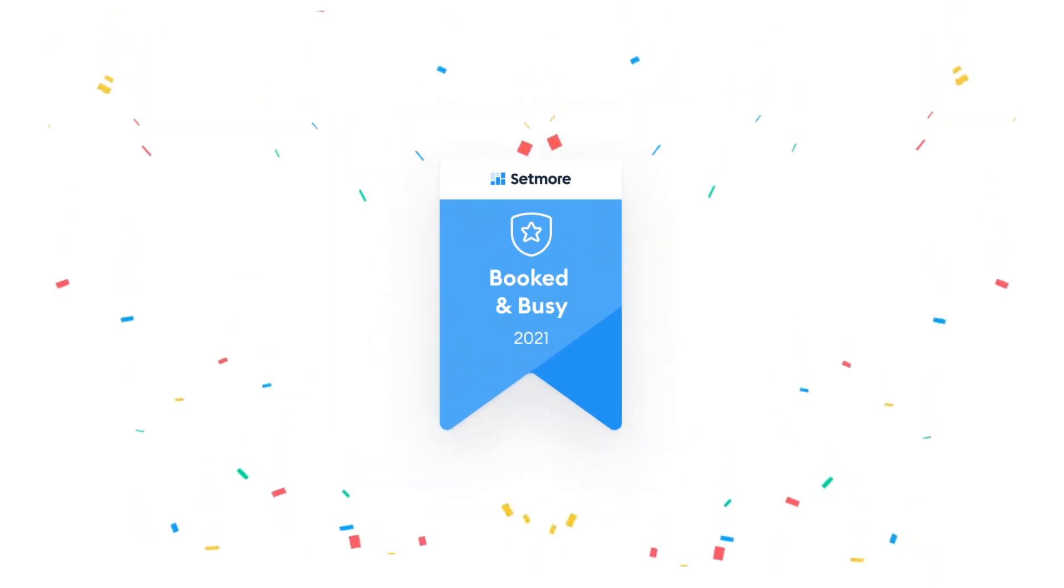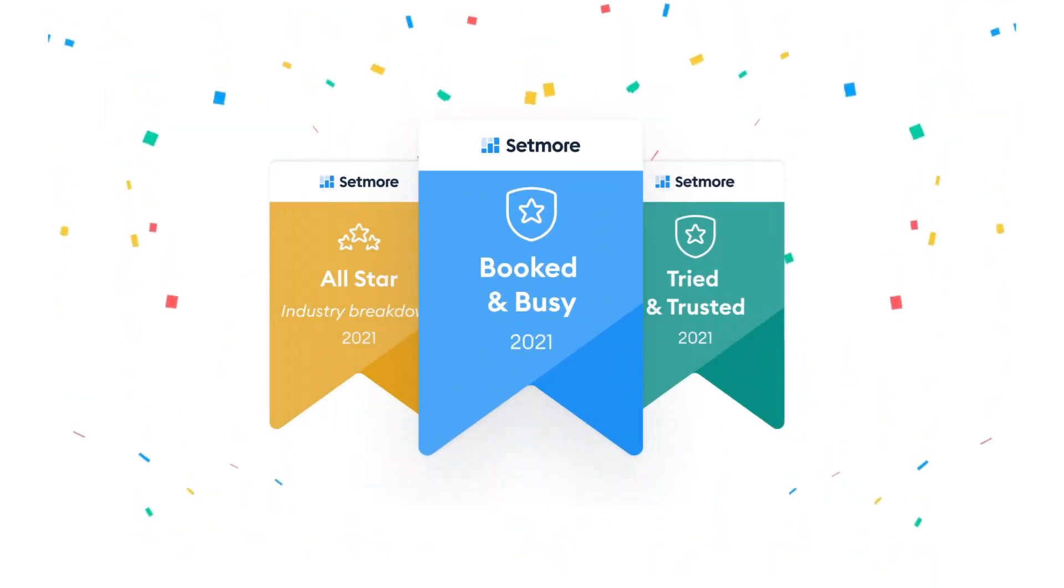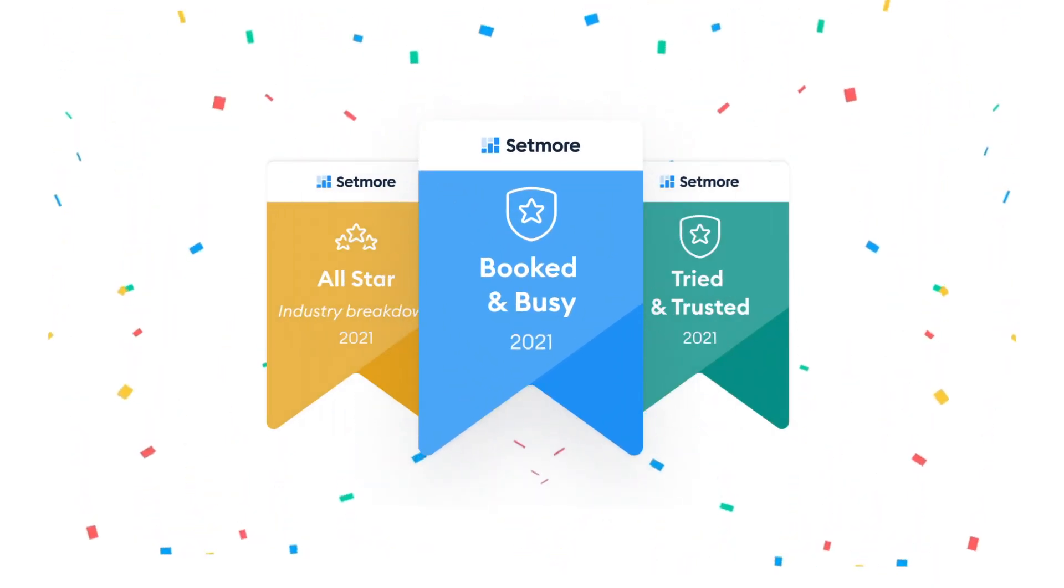Congratulations on winning a Setmore badge. Let's get eyes on the prize by adding your badge to your WordPress website.